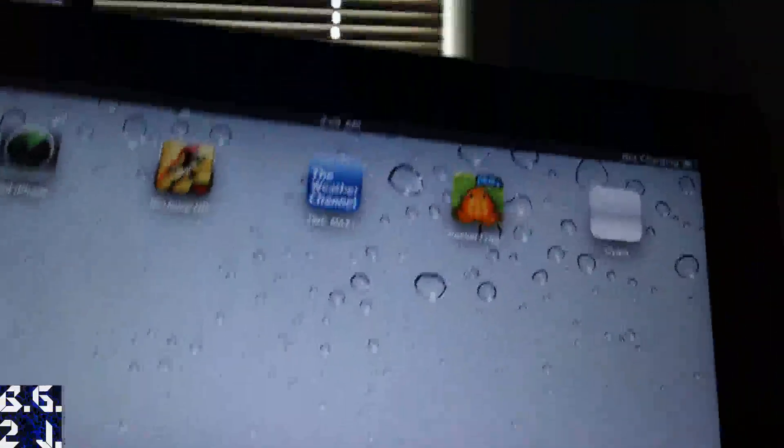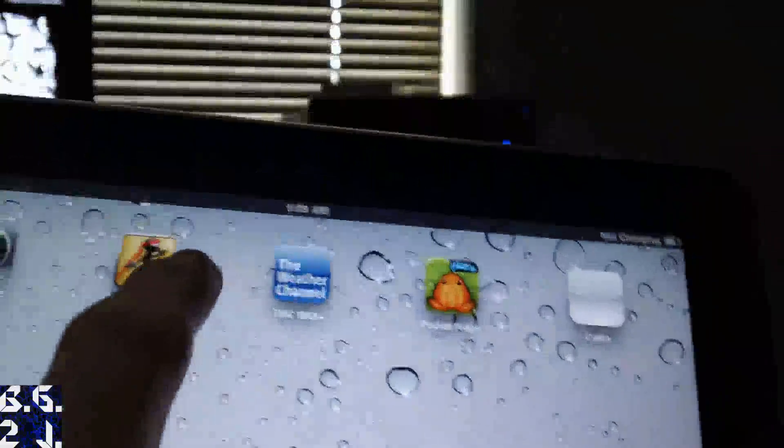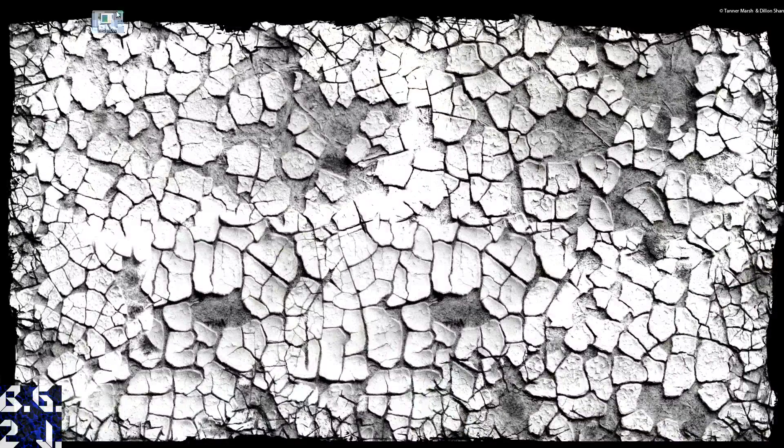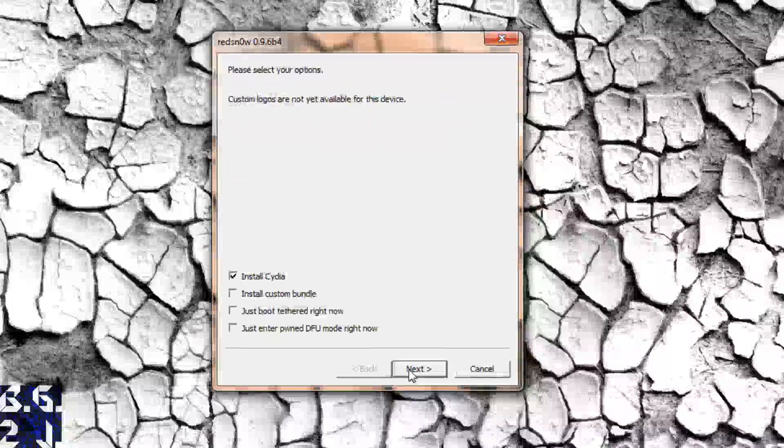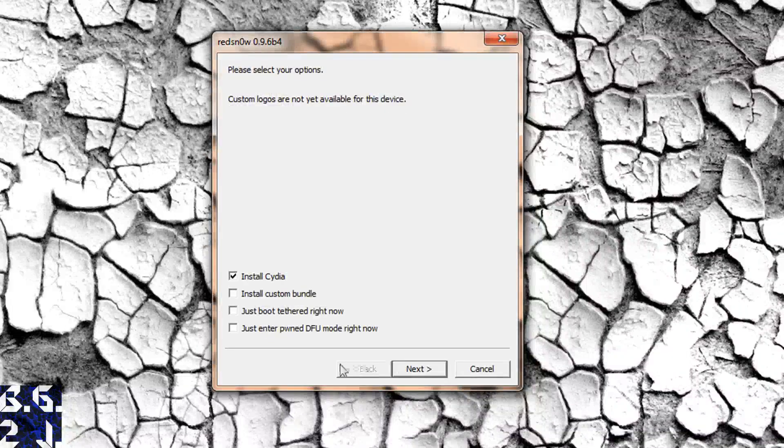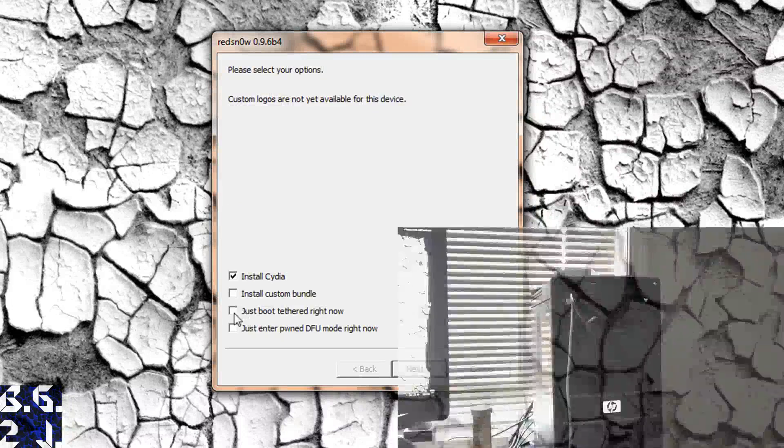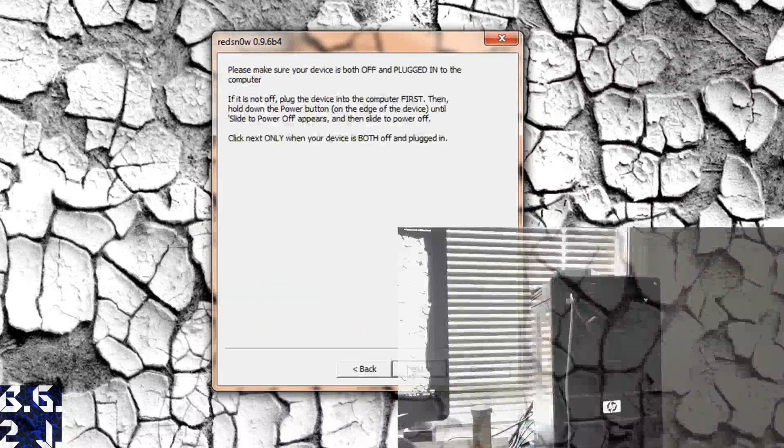So because Cydia actually isn't loading up right now, what you're going to have to do is you're going to have to power it off. And then you're going to have to open up Red Snow again. You had to browse for your firmware there. And then you're going to go just boot tethered right now. And then you're going to go next.